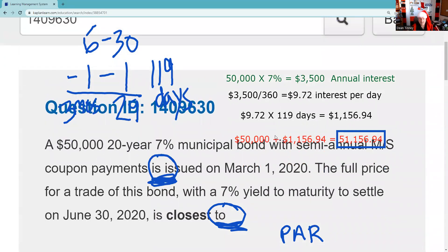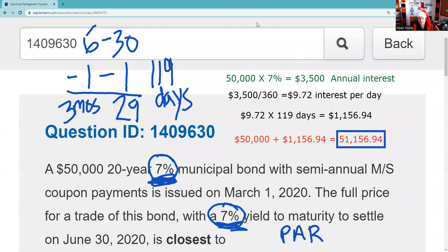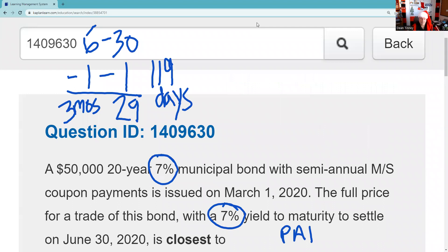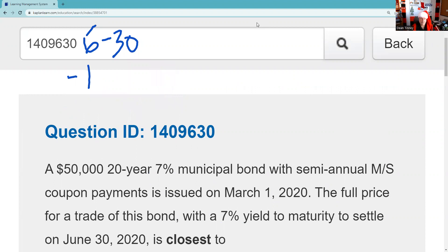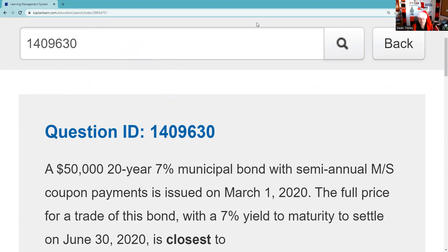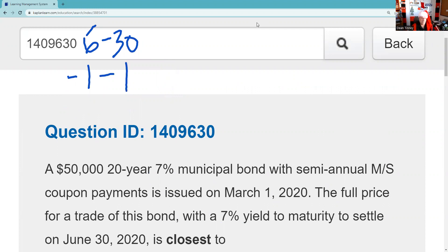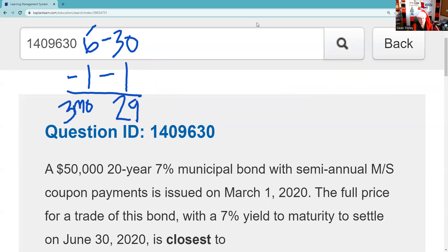Let's go back and do a quick overview of the question. I don't think you're going to have to do this question on the actual exam, but you should have a general understanding that accrued interest is paid by the buyer to the seller. I showed you a shortcut about how to get the number of days. You take the settlement — June 30, 6/30 — and subtract the last time it paid interest, where it starts to accrue. You get three months and 29 days, which is 119 days.